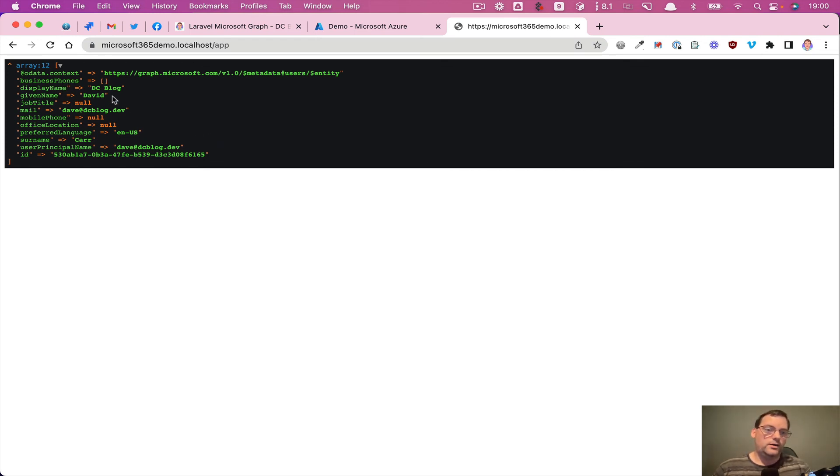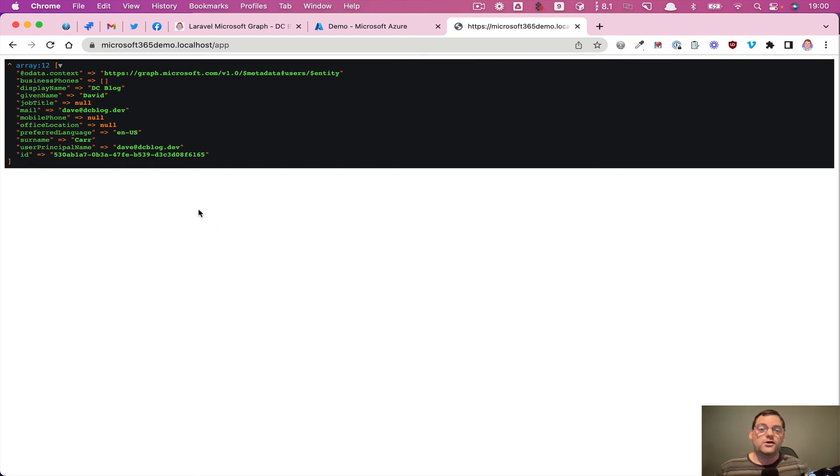So you can see the account name that we're logged in with, the email address that we're logged in with. So that's all set up and running. So at this point, we're now ready to go.